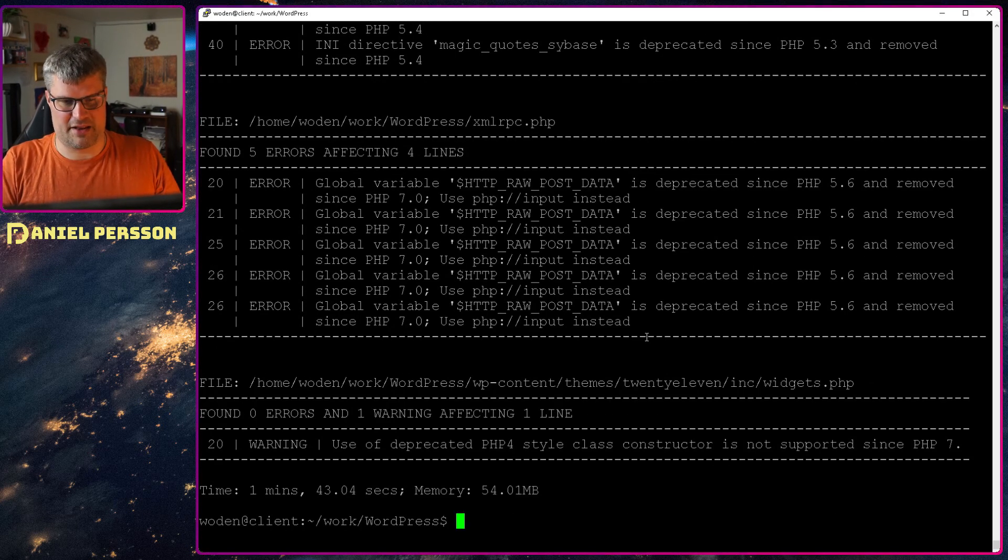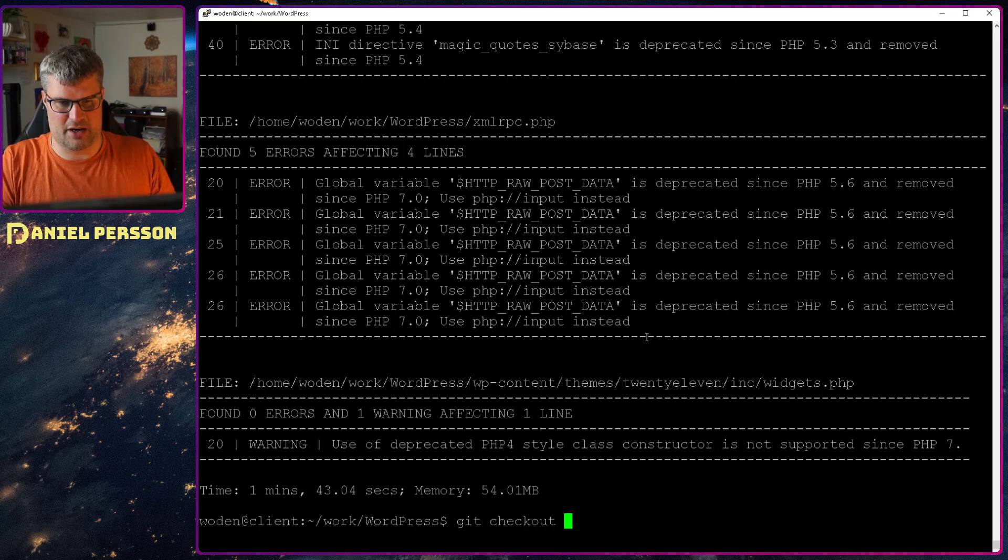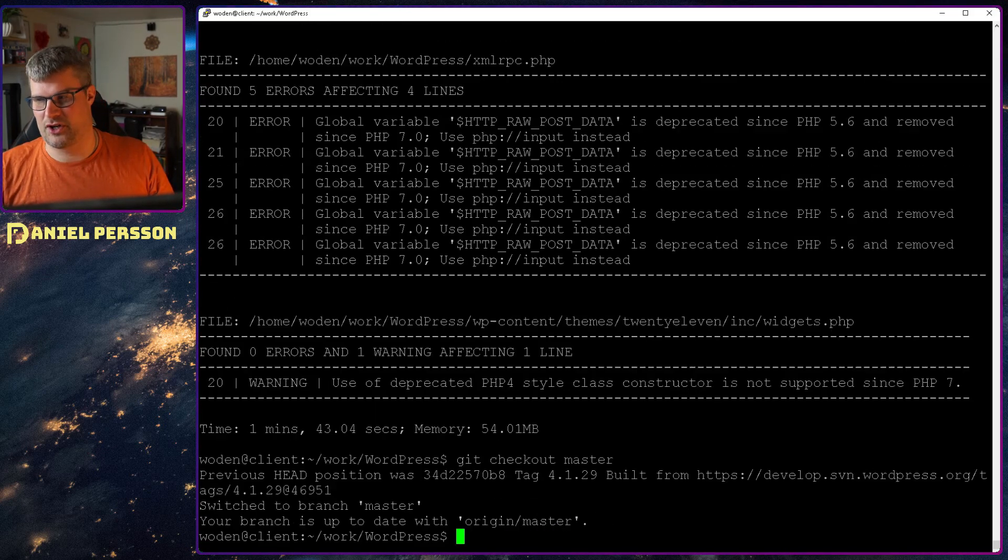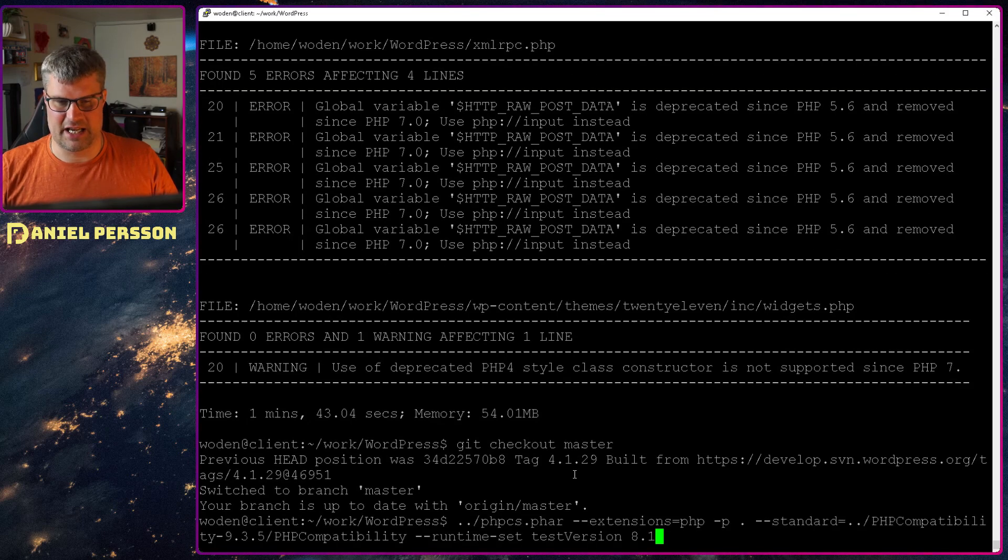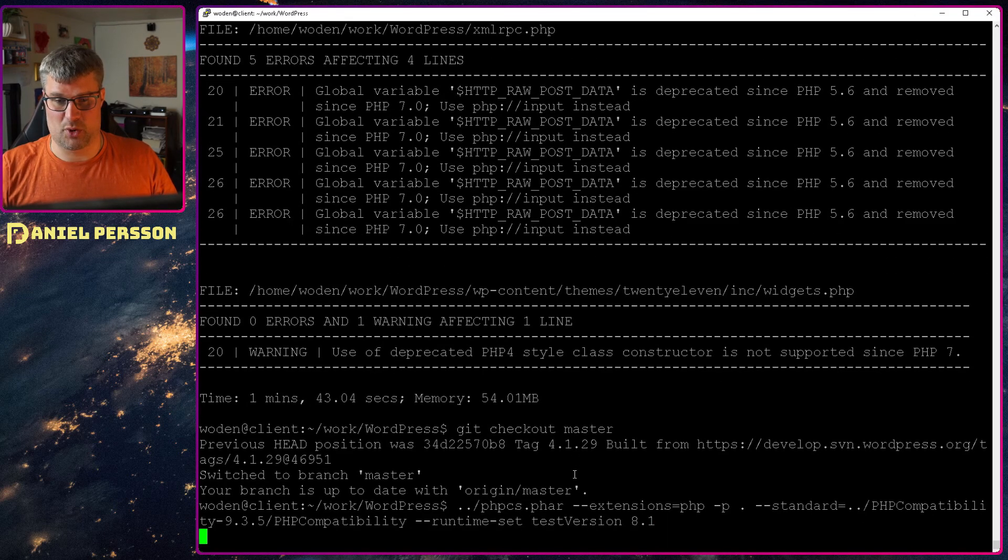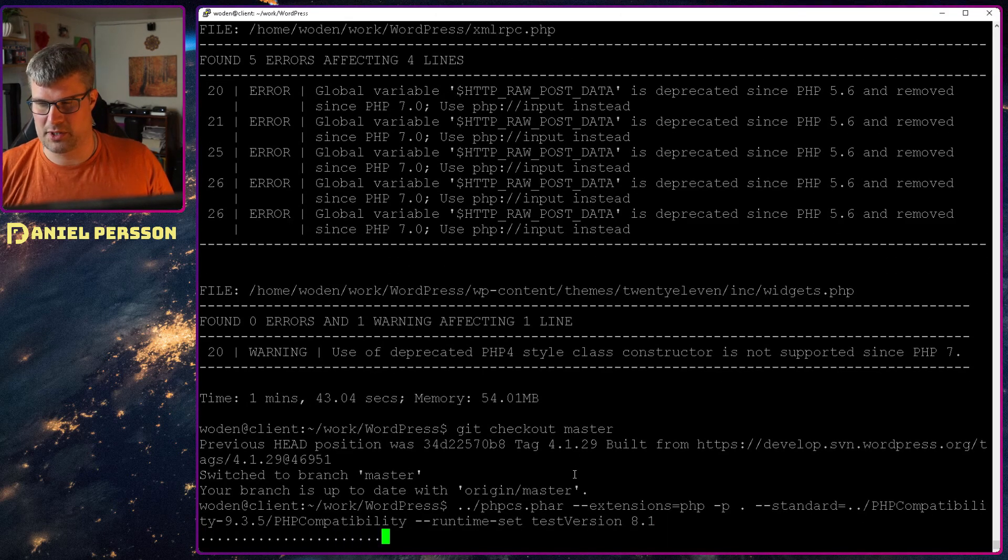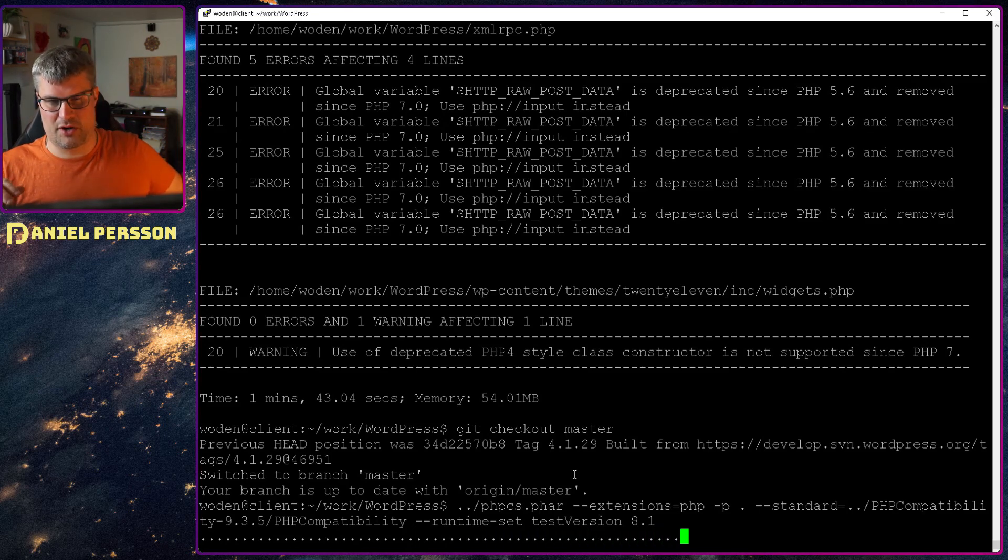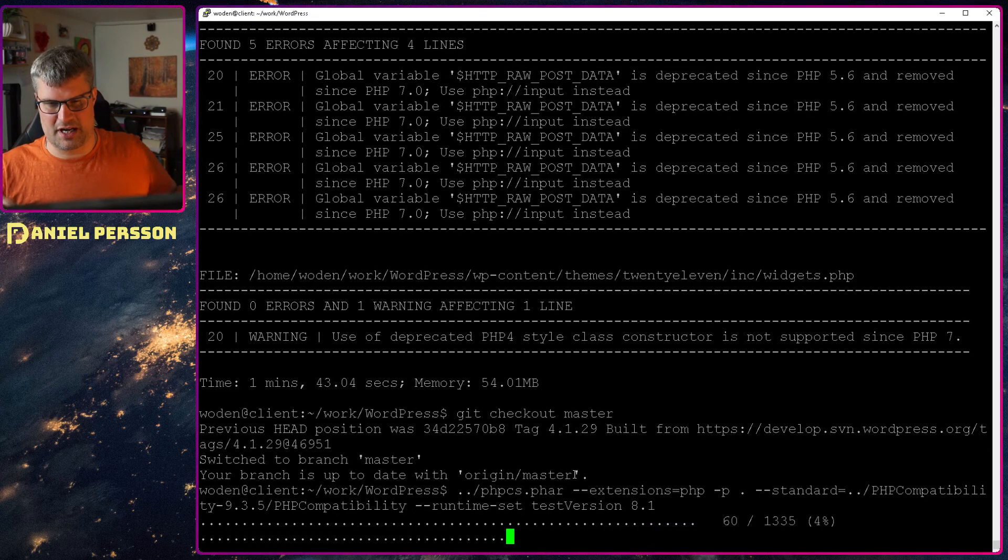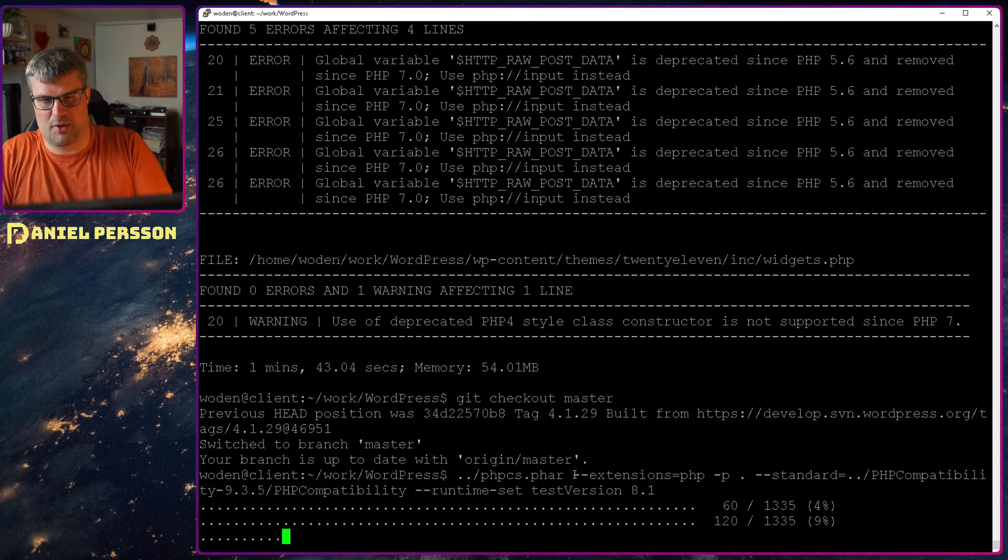If we on the other hand do git checkout master, the latest version, and run that against 8.1 which should be supported. I have tested this against 7.1, 7.0, 7.2, 7.3, 7.4, 7.5, 8.0 and 8.1.